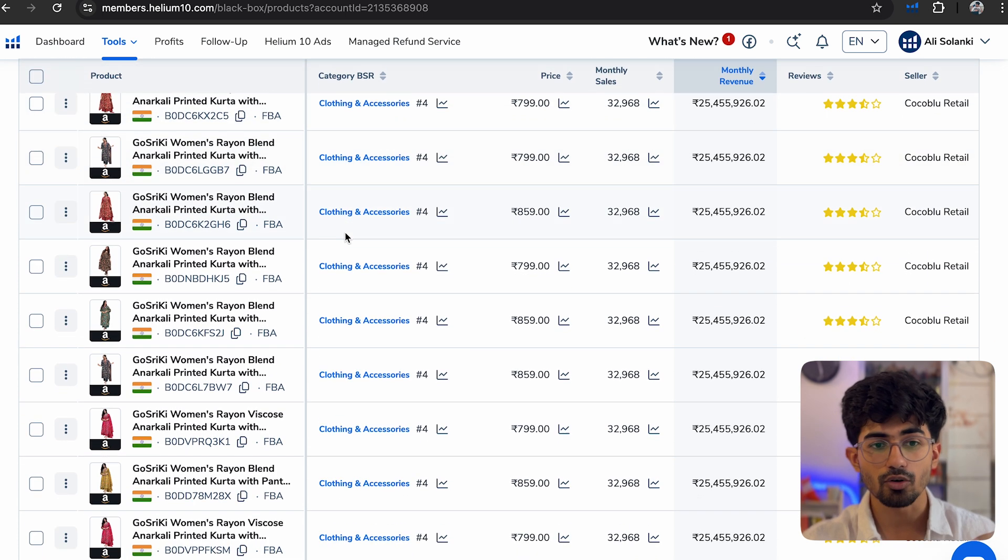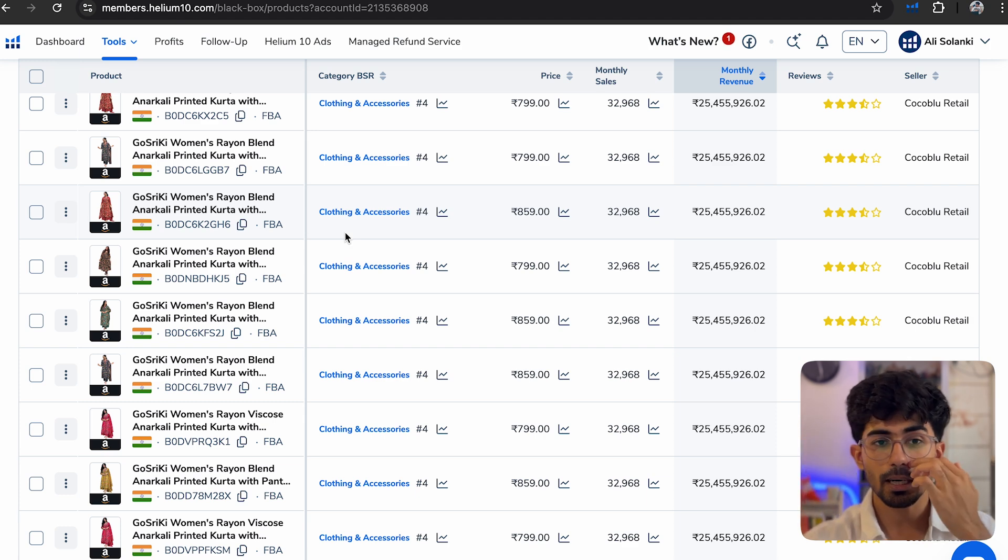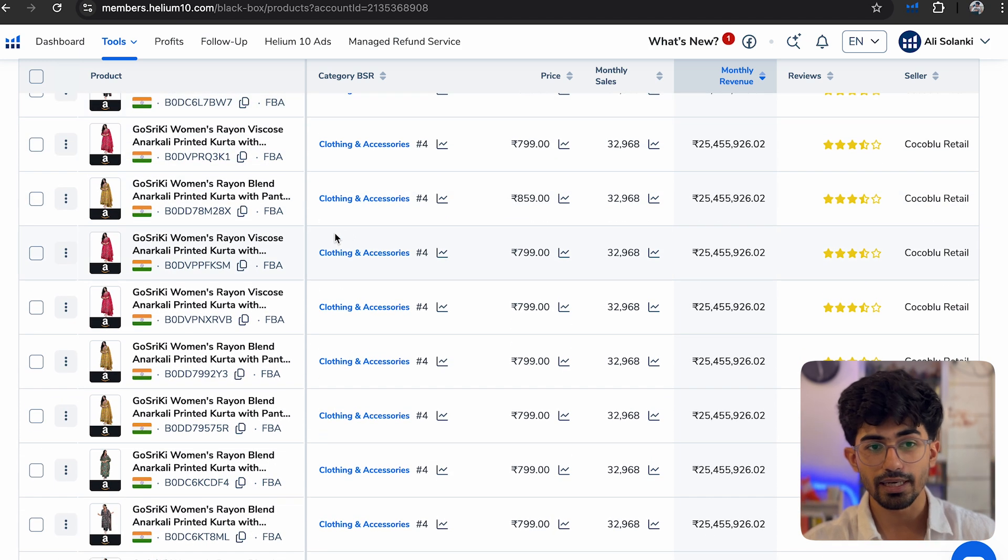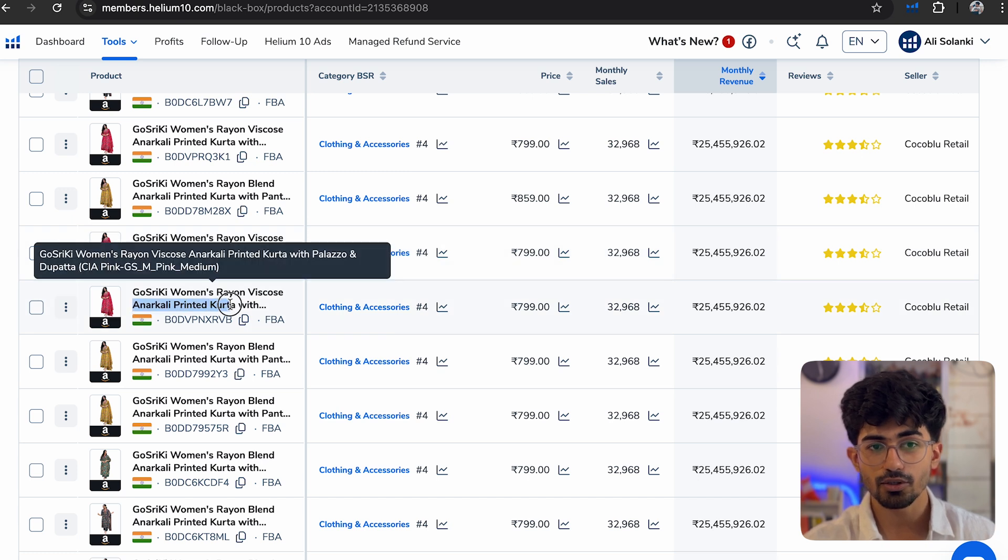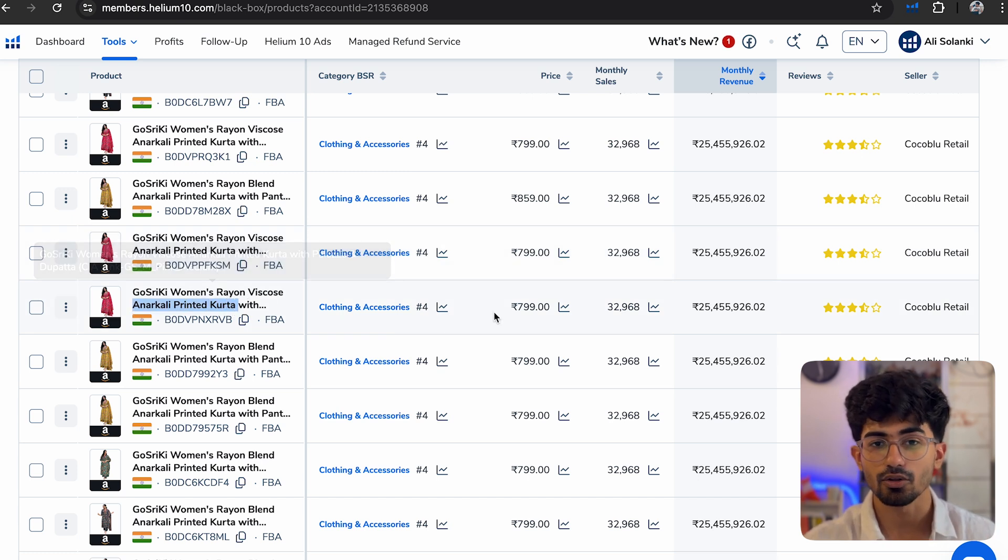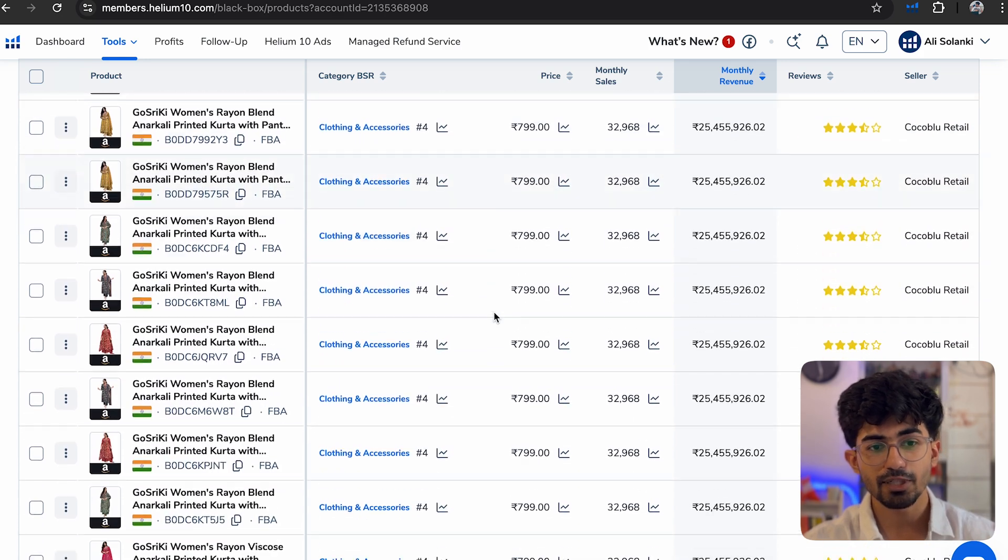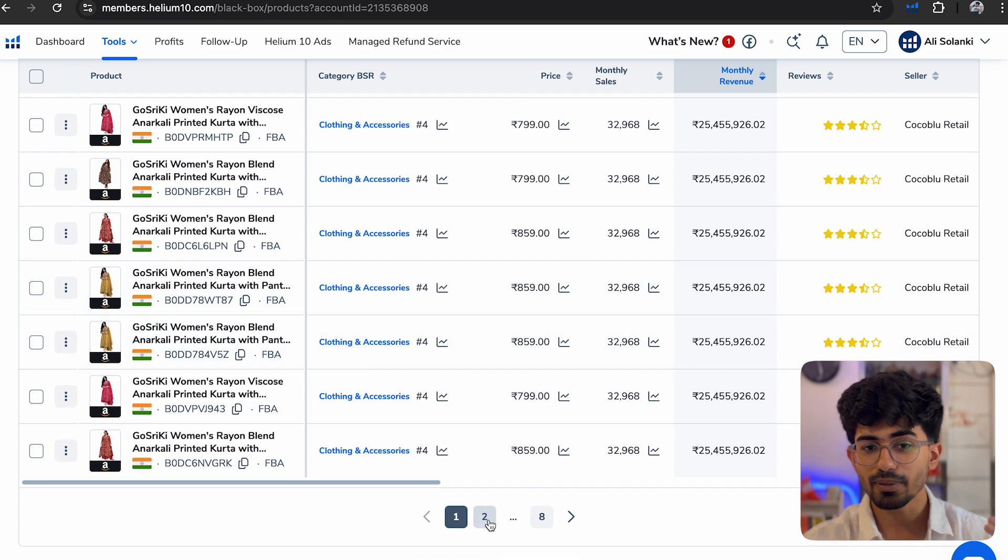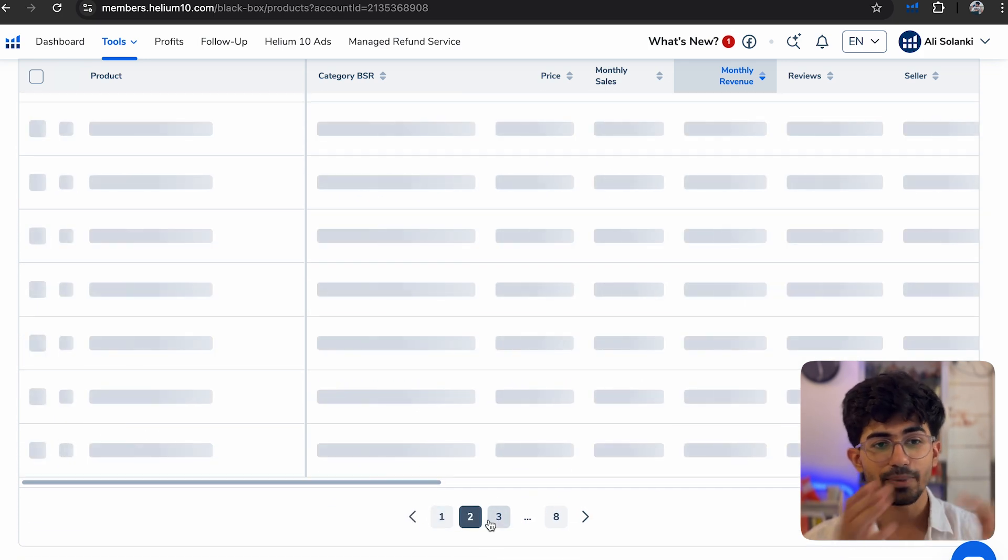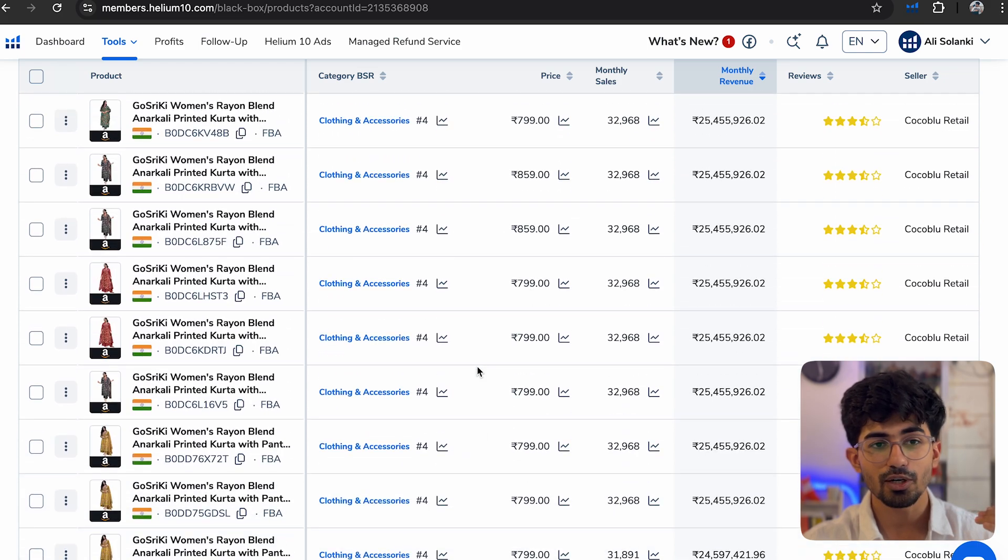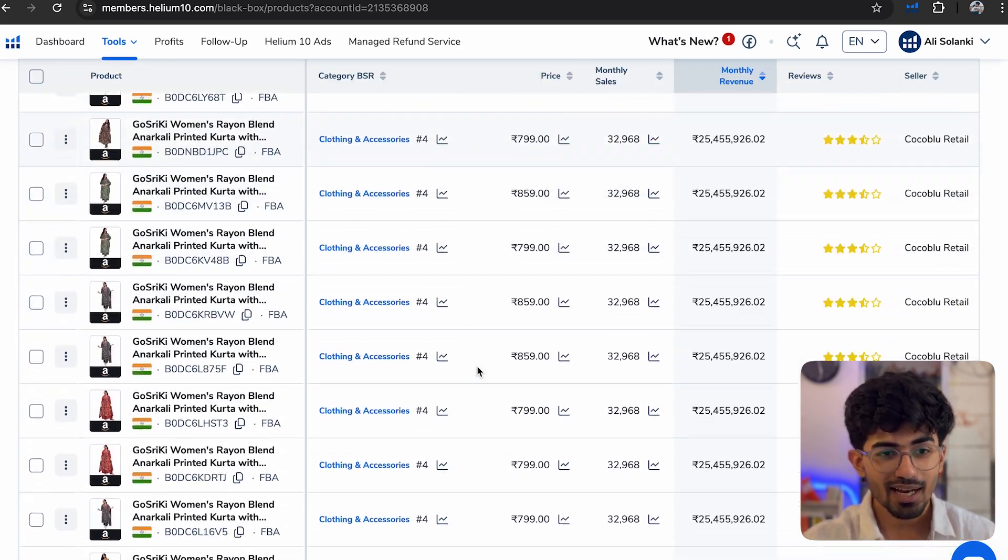Now let's just go down and you can see that most of these products are Anarkali printed kurta only. And this is the keyword for which they are currently ranking on. So you can go through all of these products. Let me just go down and I can probably see on page 2 as well. It's just filled with Anarkali kurtas.